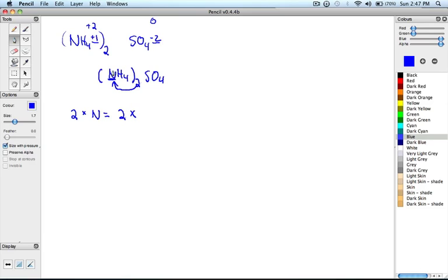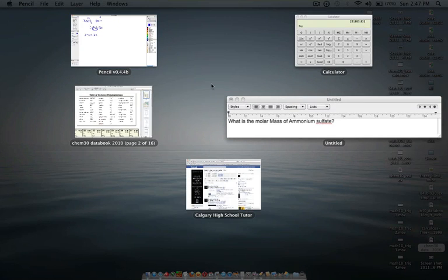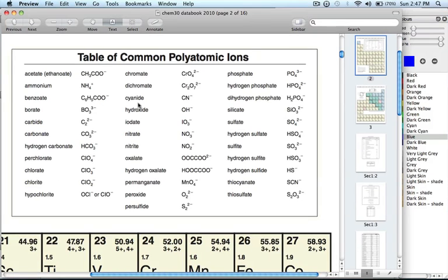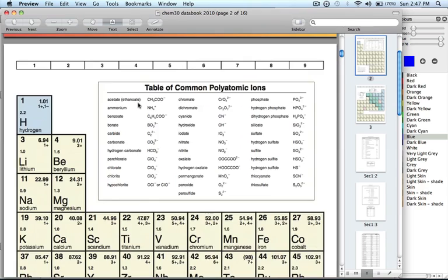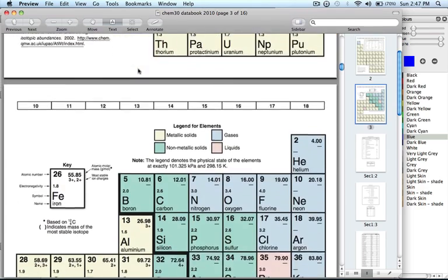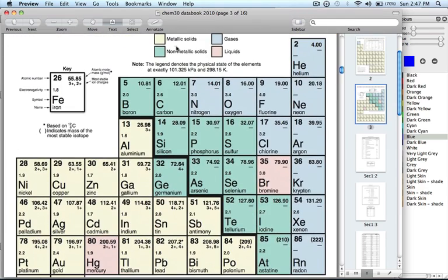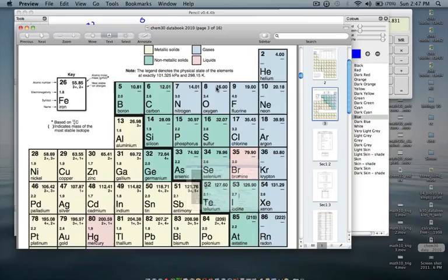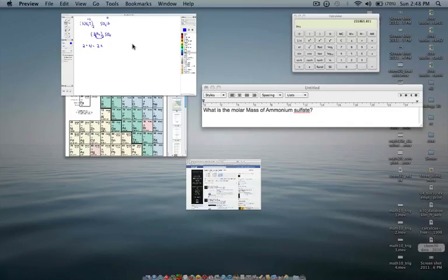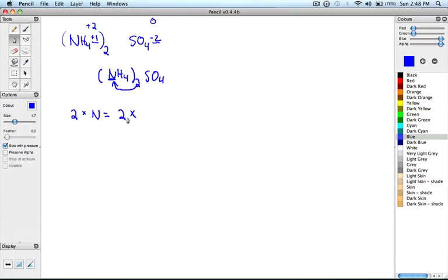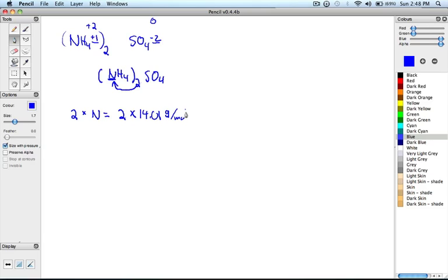Therefore, we have two atoms of nitrogen, and we're going to multiply with the molar mass of nitrogen, which is 14.01 grams per mole. The unit for molar mass is always grams over moles. Therefore, 2 times 14.01 will give us 28.02 grams over moles of nitrogen.